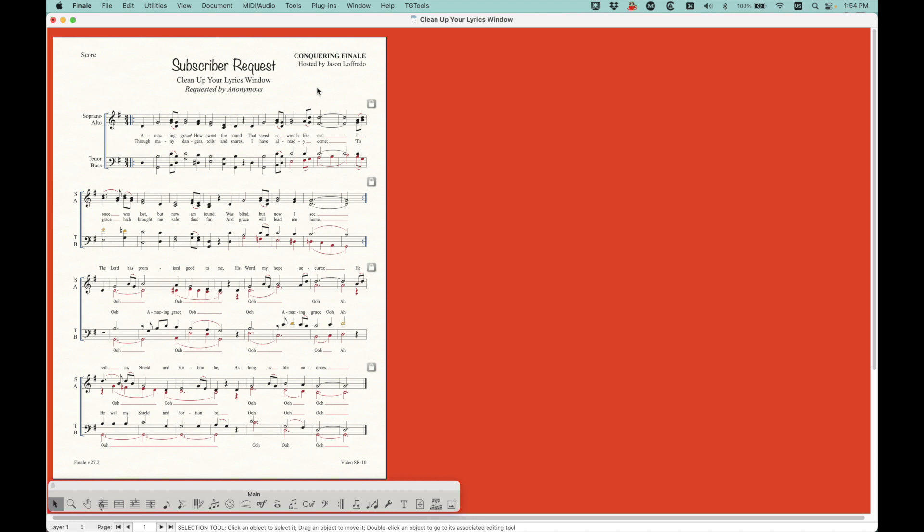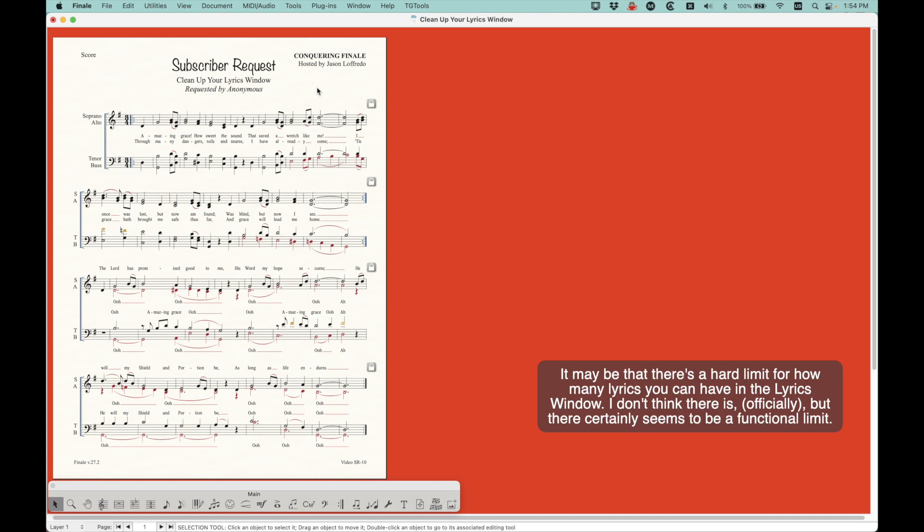So, it wasn't working. It was buggy. The file was behaving slowly. The lyrics window, the lyrics tool was very slow, etc., etc. It was a big problem.